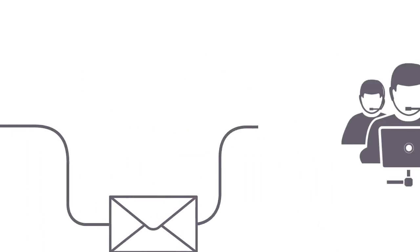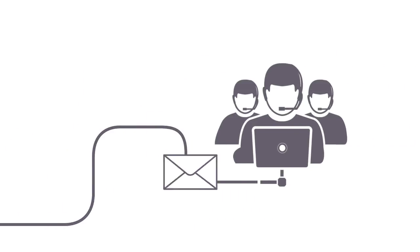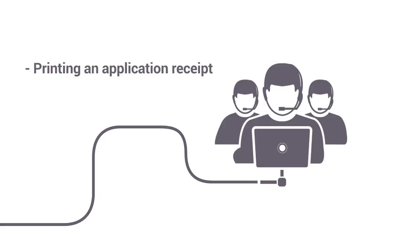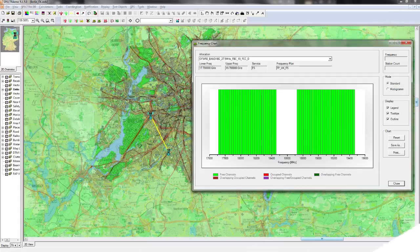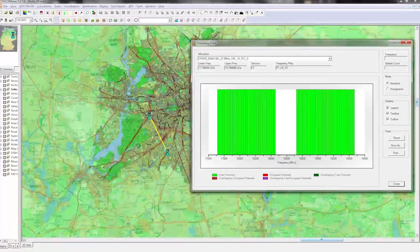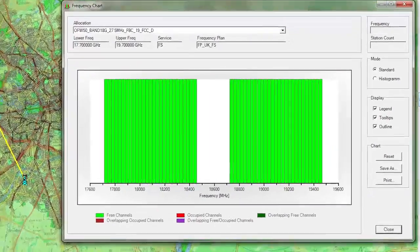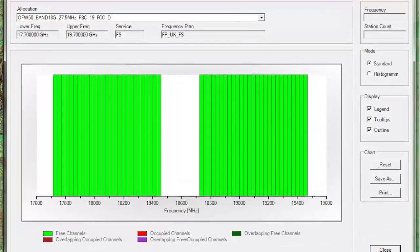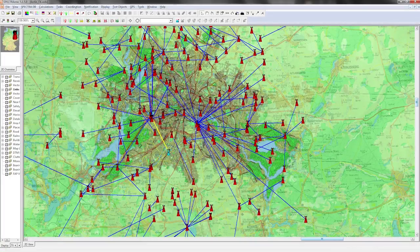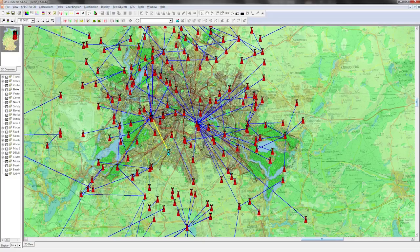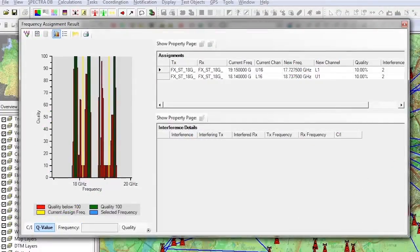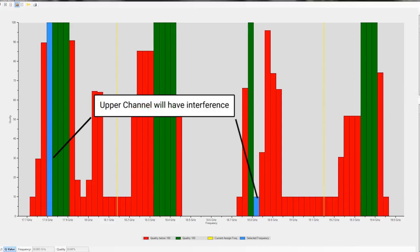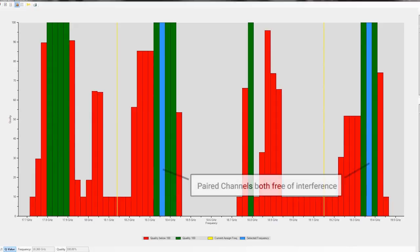the administrative team can start processing the application by printing an application receipt and requesting technical analysis. Spectra checks the channel plan for the band the customer requested to operate in. It then performs interference analysis to assign a channel that is compatible with existing licensees.